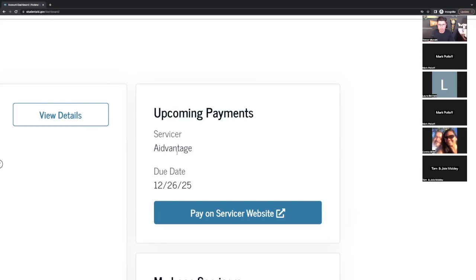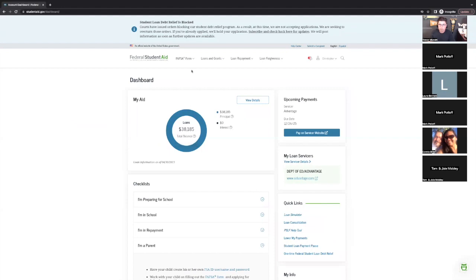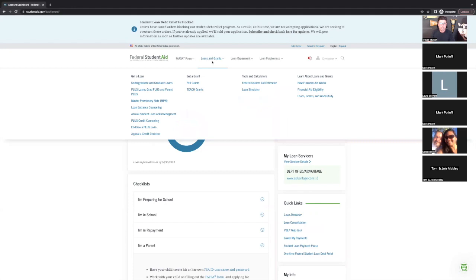Because we've already completed the FAFSA form — that was the first step to initiate the student and parent loans — you're going to come here to Loans and Grants. On the left-hand side we have Plus Loans: Grad Plus and Parent Plus. Parents, you are going to do this step in conjunction with the Master Promissory Note and Loan Entrance Counseling. The only two steps that students will take are the Loan Entrance Counseling and the Master Promissory Note — they will not have to do the Grad Plus or Parent Plus application.